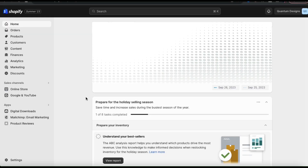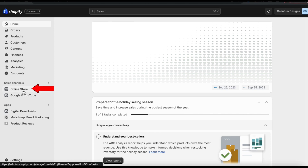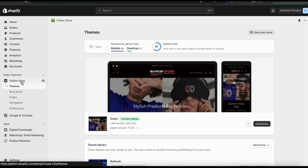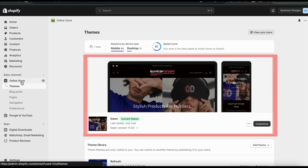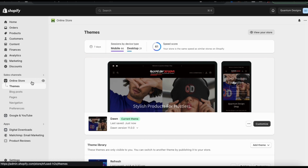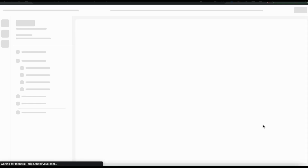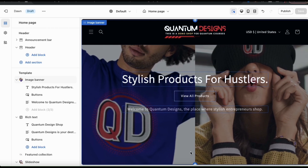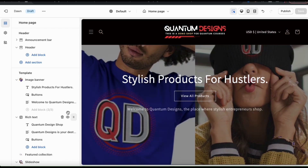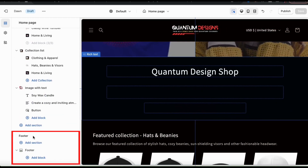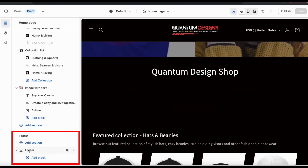To customize your theme, let's start by clicking the online store tab from the menu on the left hand side. This should take you to the Shopify themes menu. For this demonstration, I'll be using the popular Dawn theme. To customize my theme, let's look at the bottom right hand side here and click the customize button. This will take you over to the Shopify theme editor. To view the footer section, let's go to the menu on the left and scroll all the way down to the bottom. Here's where you'll find the section where you can customize your footer.